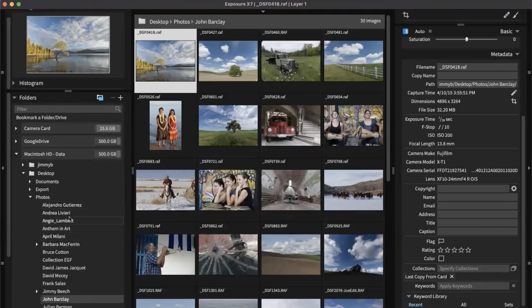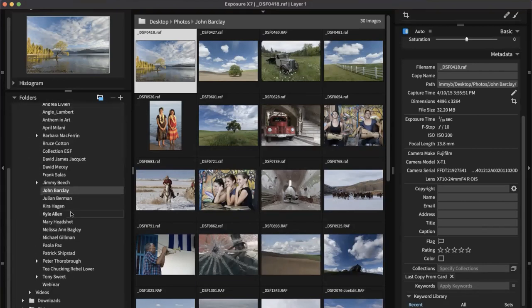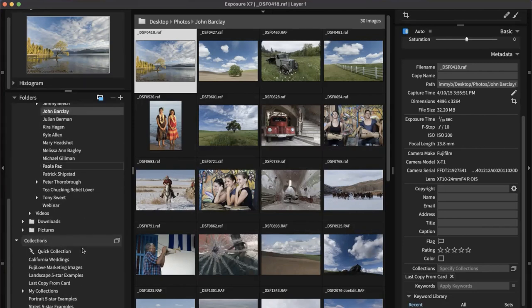Down toward the bottom of the folders panel is collections. Collections are a great way to organize images that don't all live in the same place on your hard drive — some might be on a backup drive, a network storage device, or Google Drive. Collections organize all of those for you. So collections are a great organizing feature too.